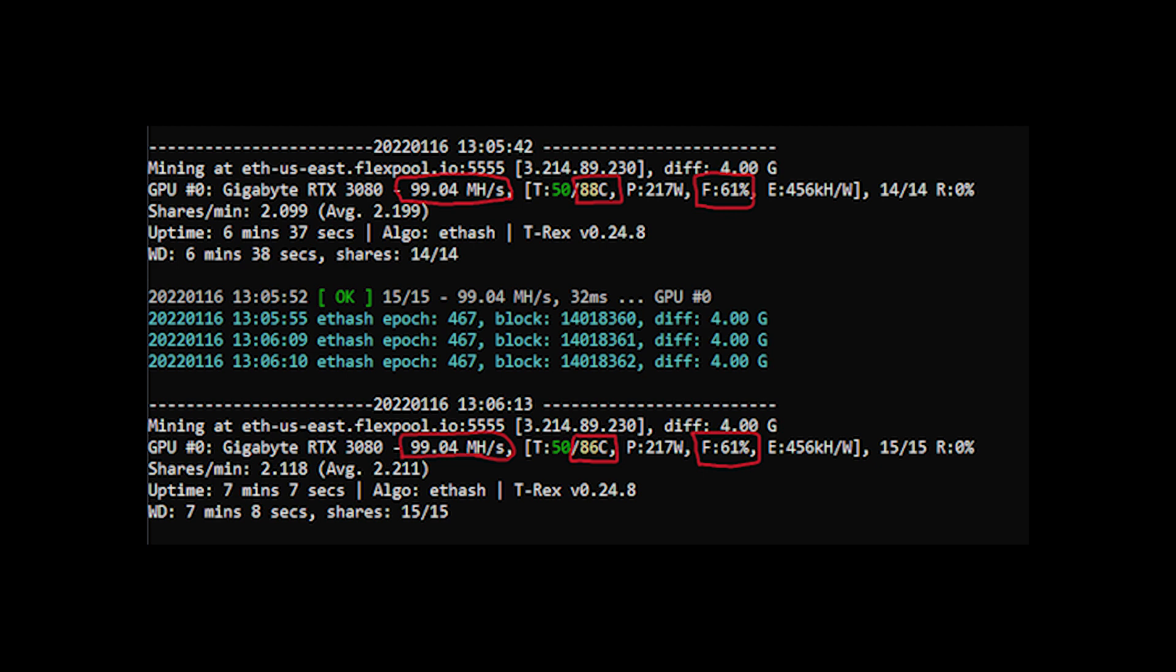If you don't have a bunch of filters on the case, definitely every now and then take it out and get the dust out of there.